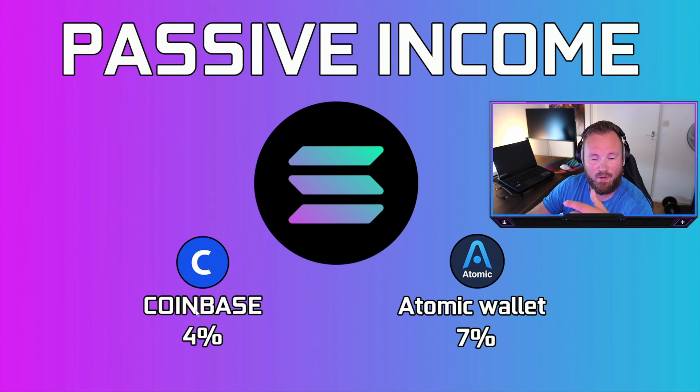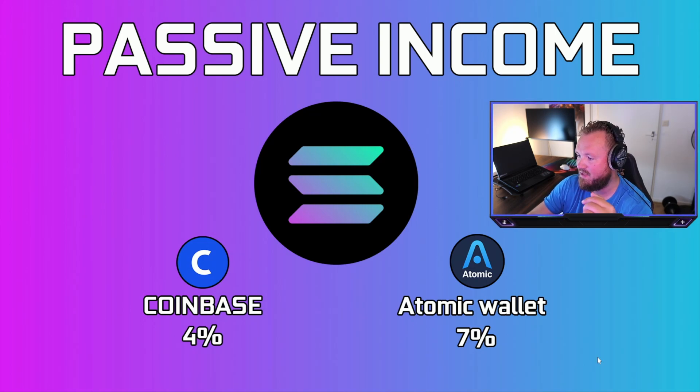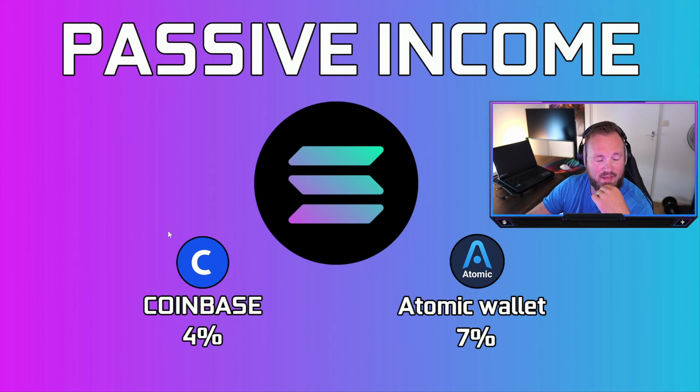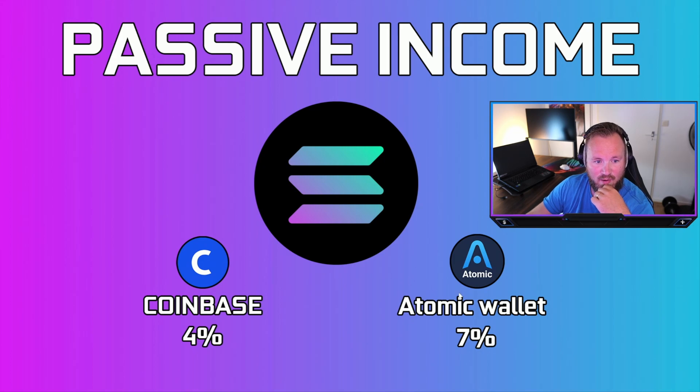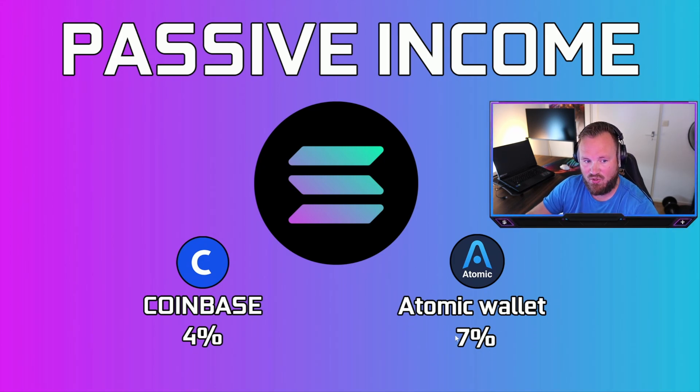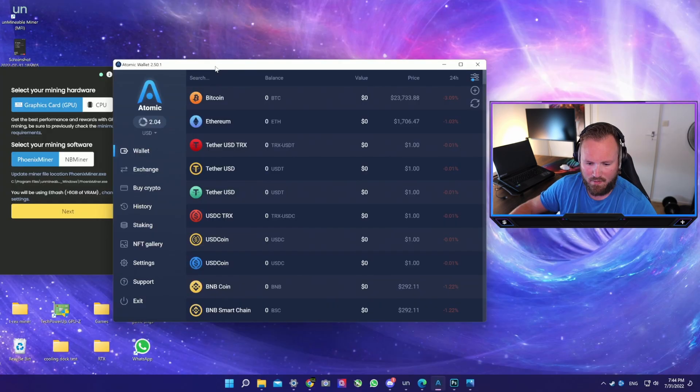So now you're going to have to pick where you want to mine your Solana to. I have picked two easy ones: we have Coinbase and Atomic Wallet. If you don't have a Coinbase account, I do have a link down in the description below.